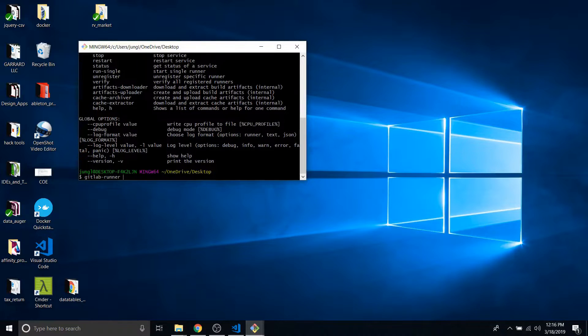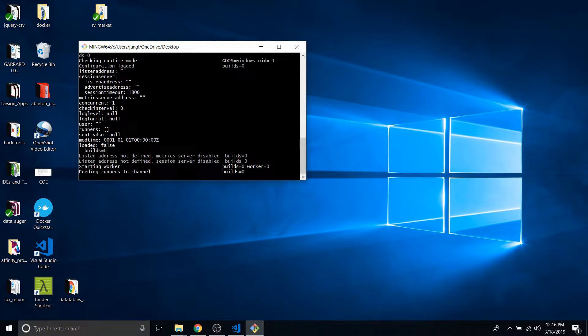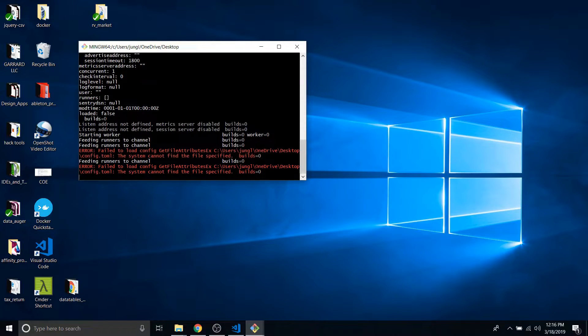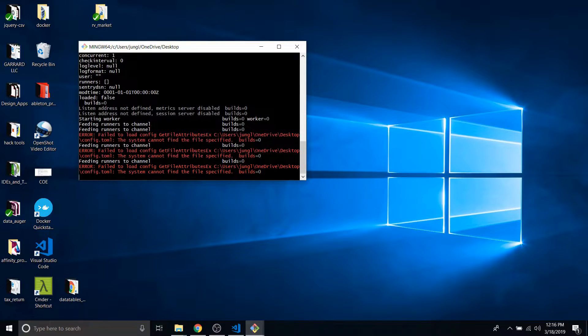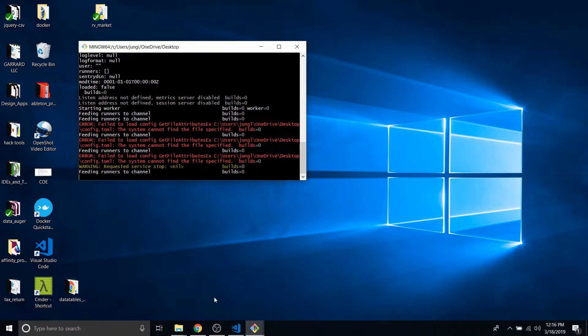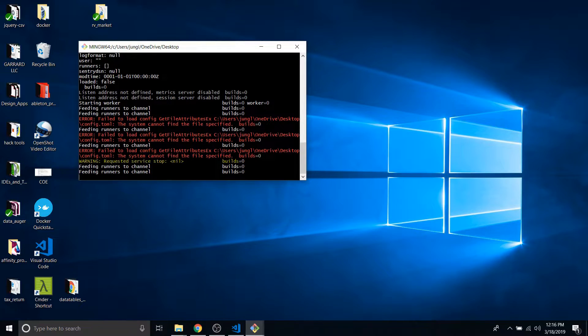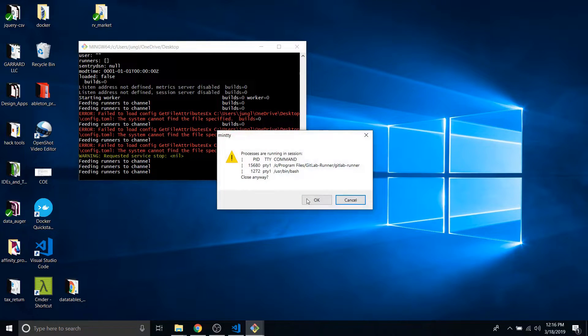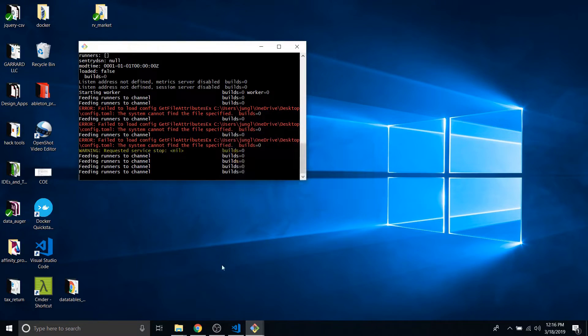Let's say GitLab debug run. And then it says failed to load config file, get users, OneDrive, desktop, config.toml. So config.toml is nowhere to be found. And it's looking at the desktop. So it's looking at wherever I launched this thing from. So this is not useful to run right here.